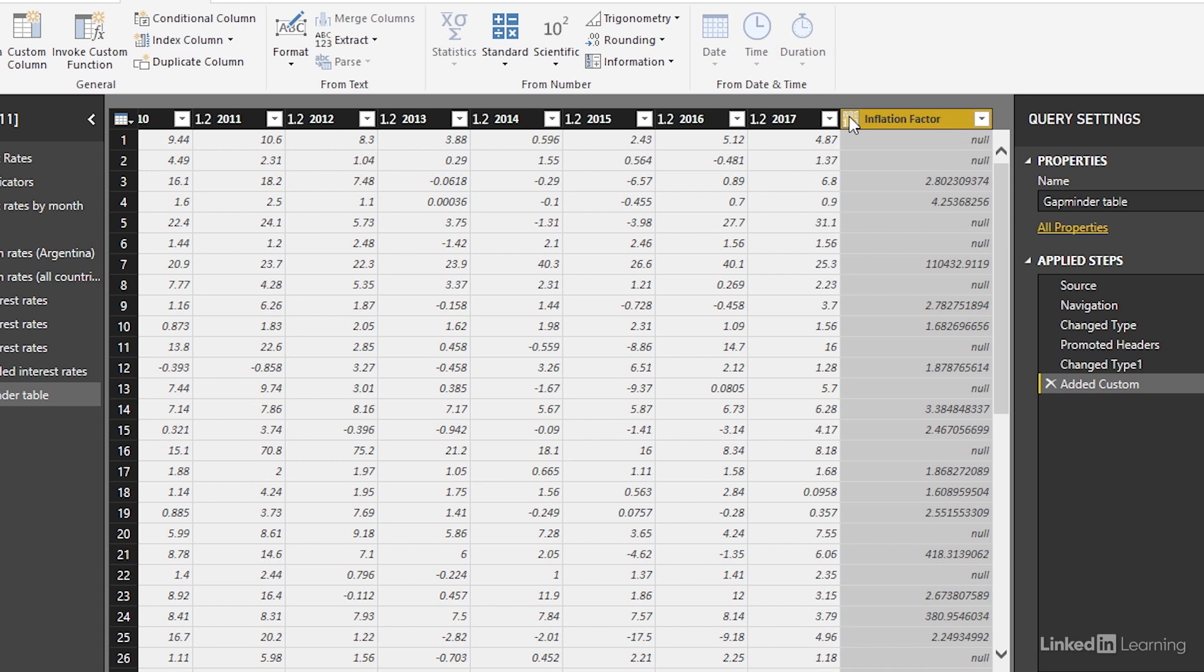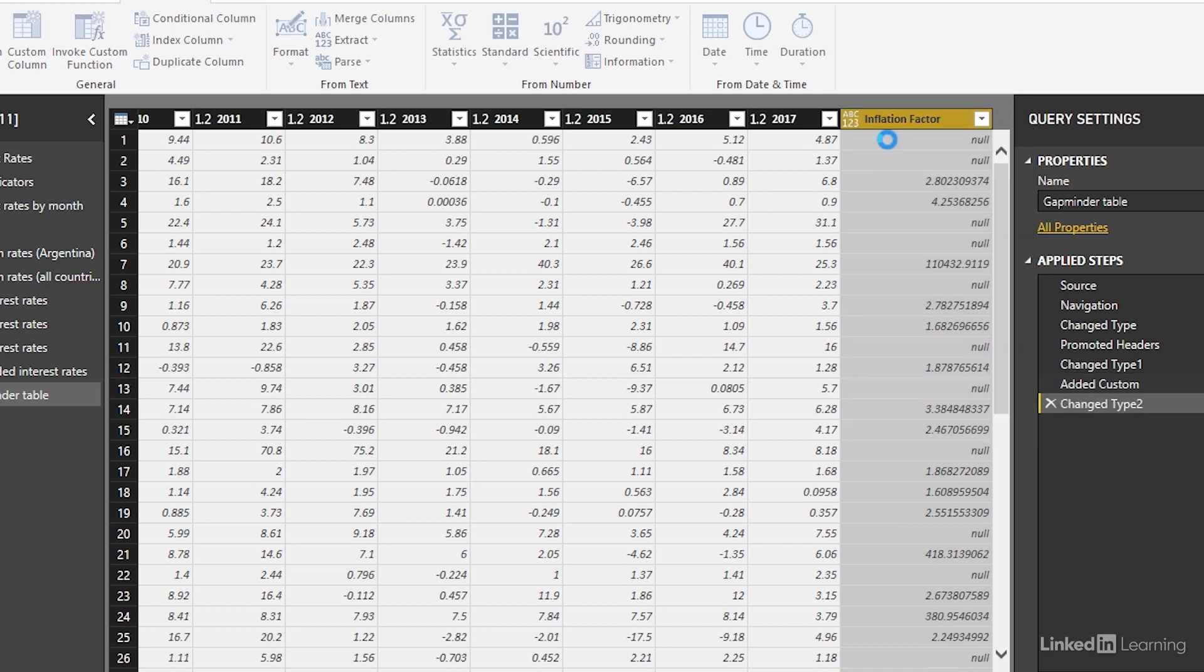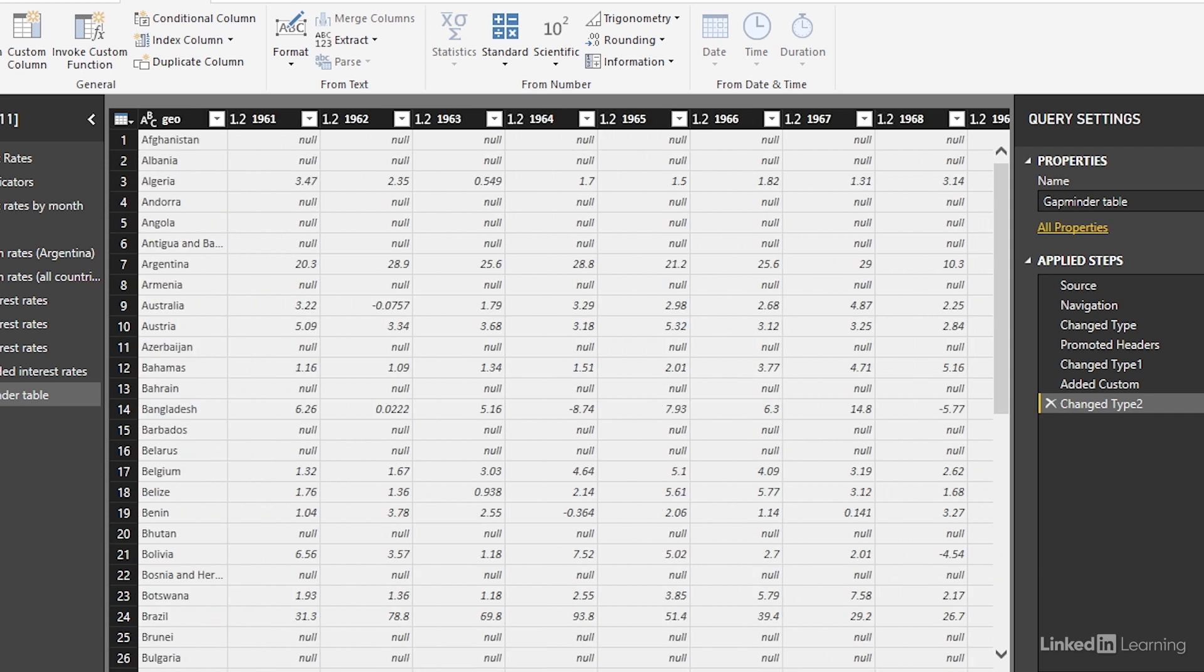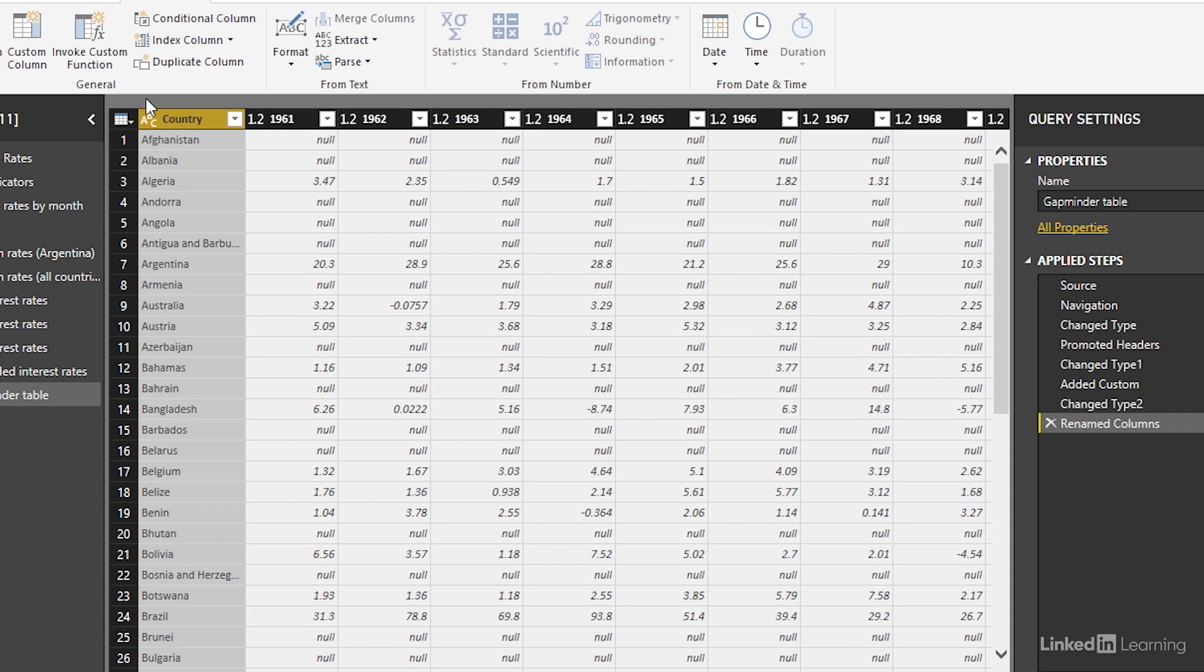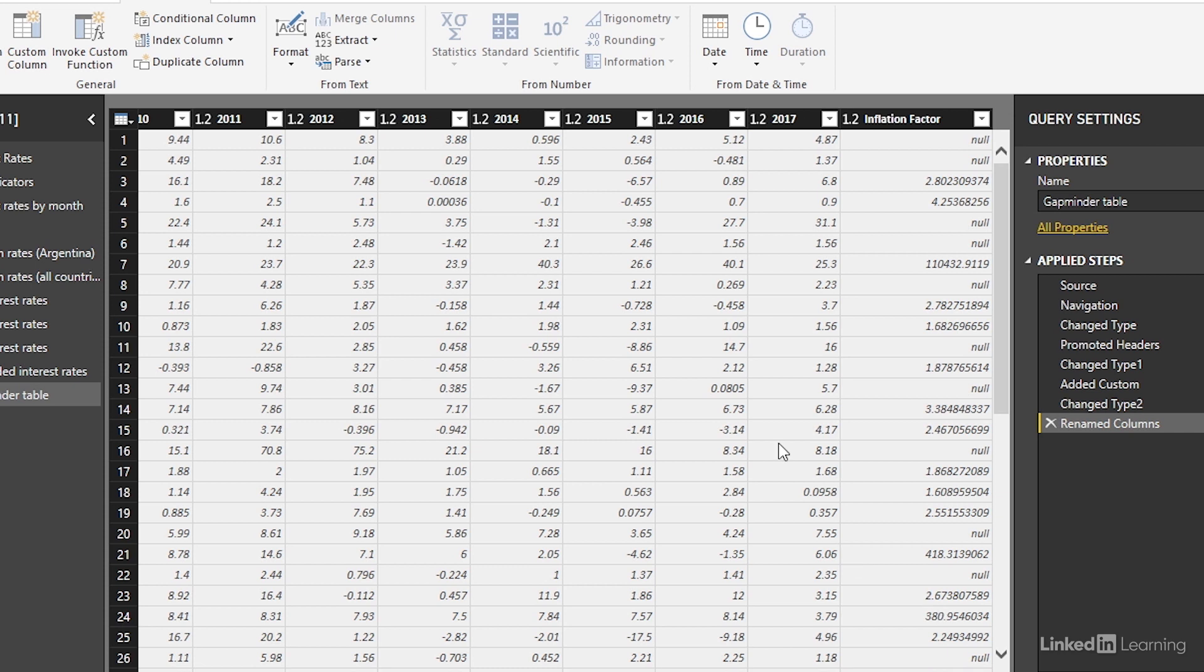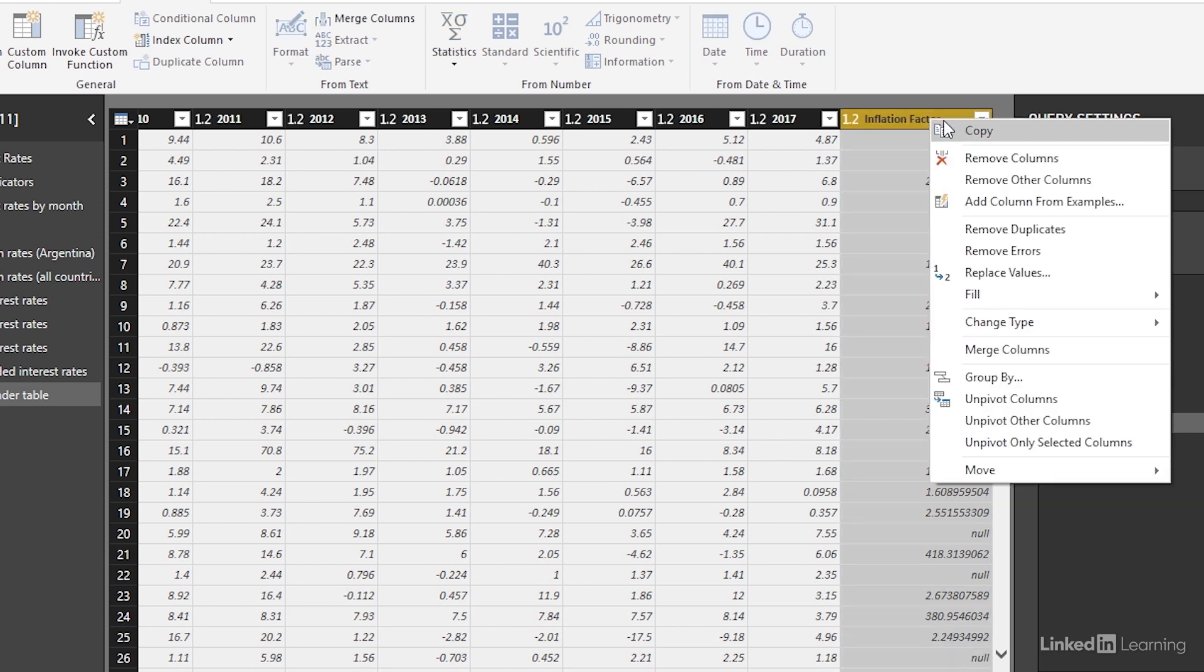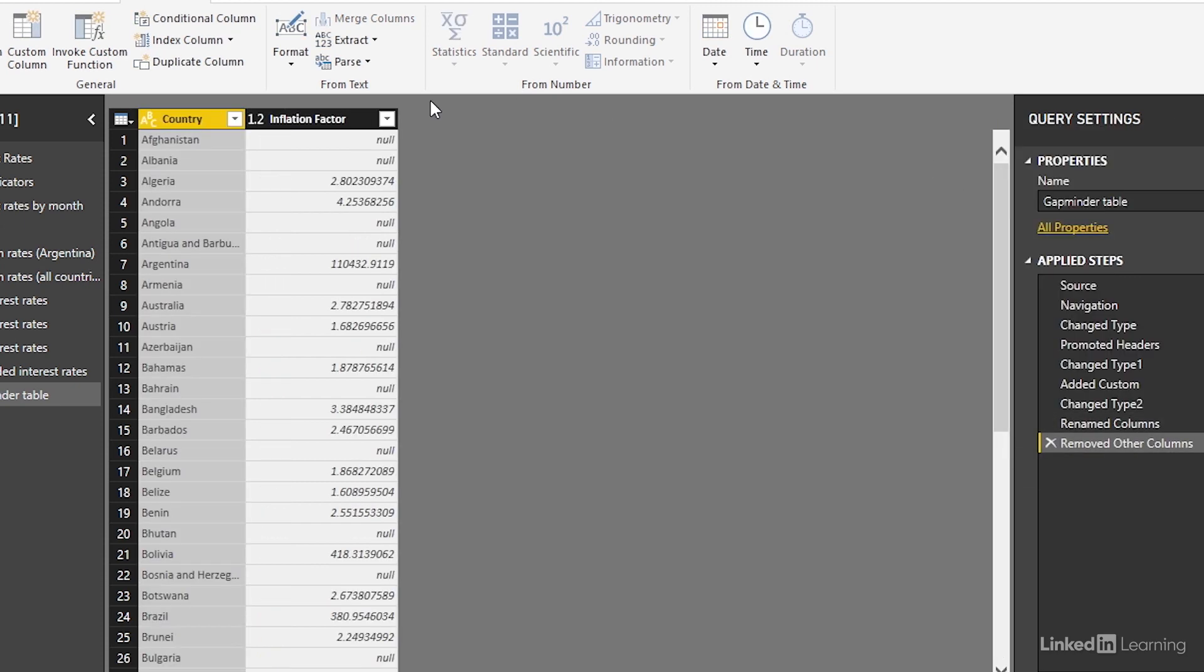Lastly we're going to change this to a decimal number and we're also going to delete all the columns except this country column here that's currently named Geo. Type it in as country. Then click on the country name, scroll all the way over, control, click on the inflation rate, right click, remove other columns which is below remove columns. There we have it. We have a new column containing calculated formulas.